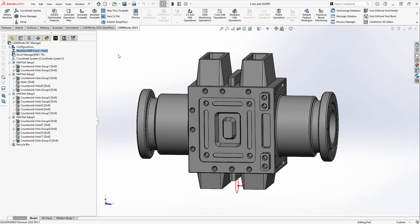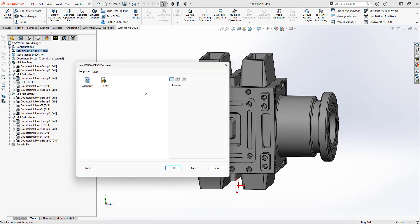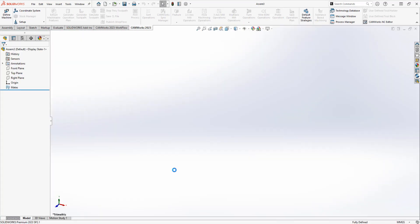I'll show you how this is done — how you can start from scratch, or we can also import something that's already been programmed in part mode, and I can also show you some of the benefits to using assembly mode for four and five axis programming. We're going to go ahead and say File > Make Assembly From Part and we'll open this part inside of an assembly.